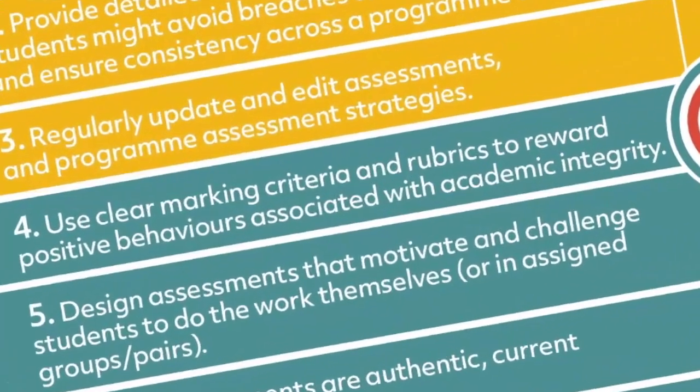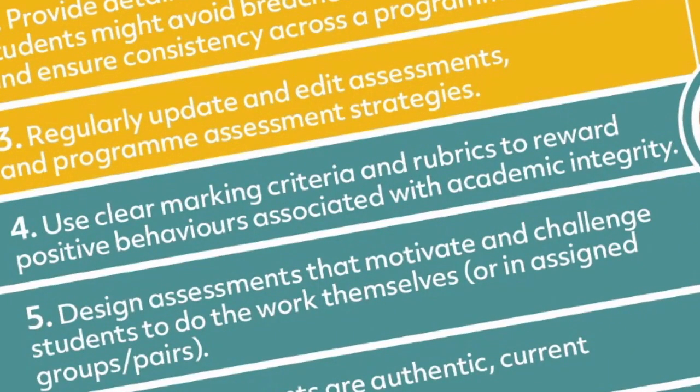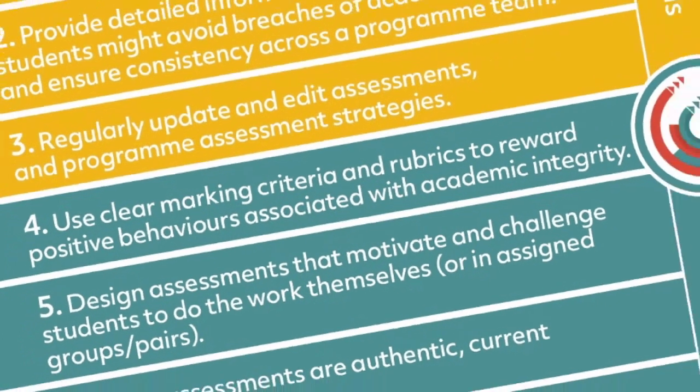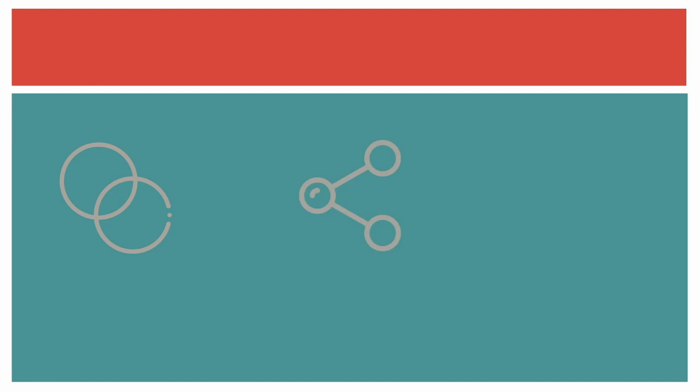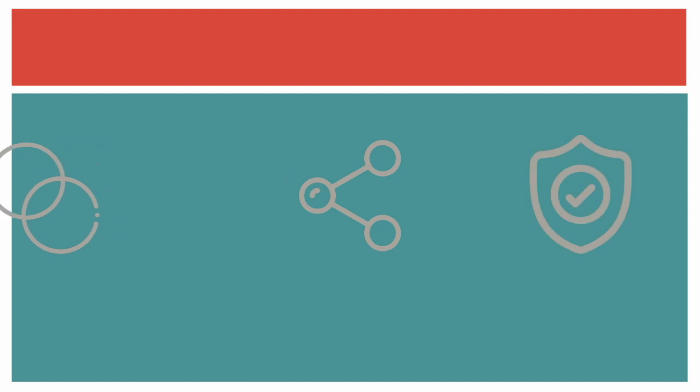Using clear marking criteria and rubrics will ensure that students who perform well and avoid breaches of academic integrity will be rewarded with good marks. Defining marking criteria in advance of the assignment submission and sharing that with students will enable them to know what to do to perform well and achieve good marks.